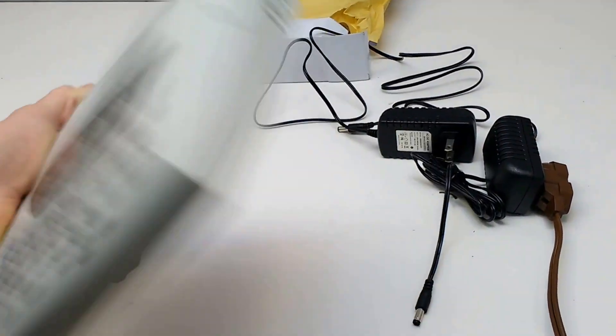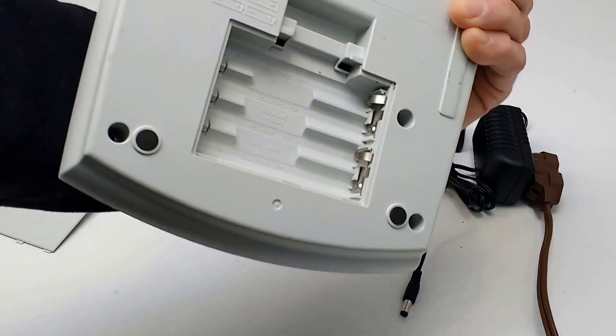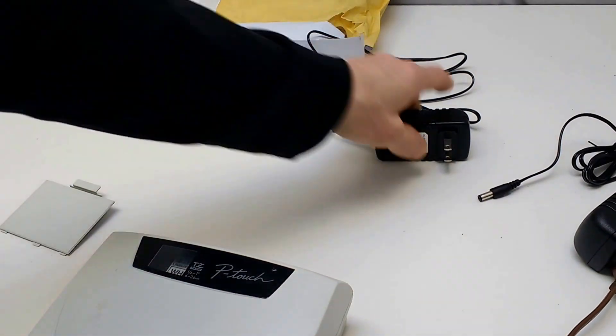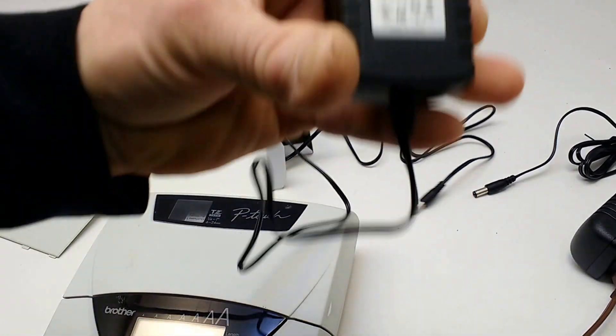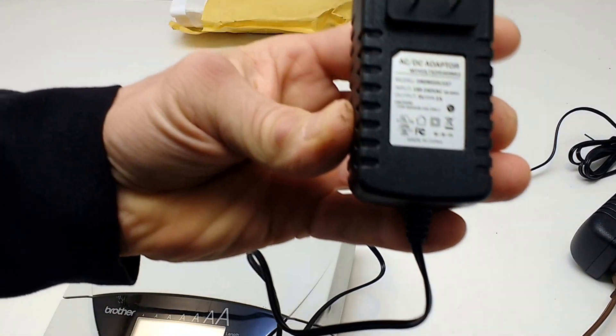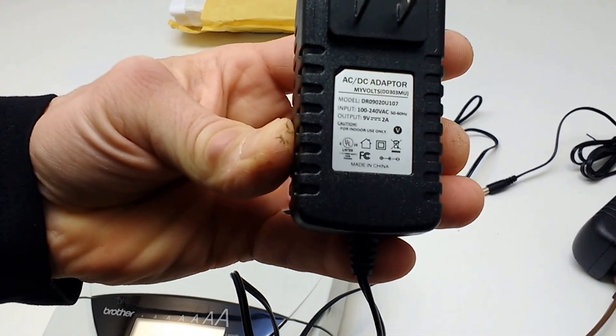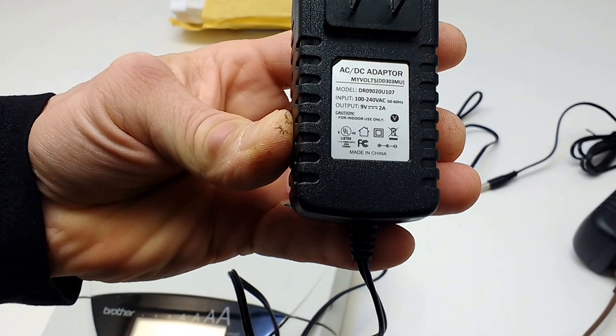Now there's no batteries in there so I have two power supplies. They're both identical and it says 9 volt 2 amps.